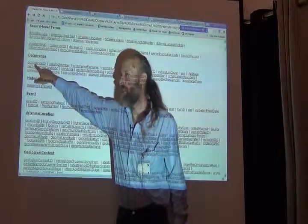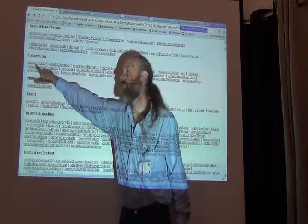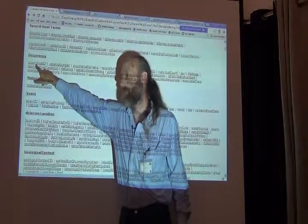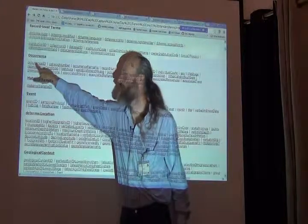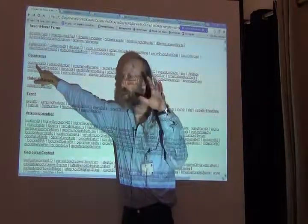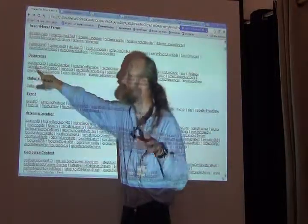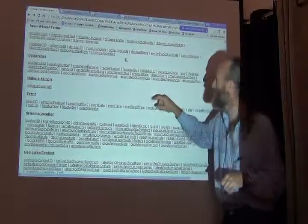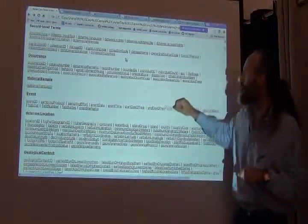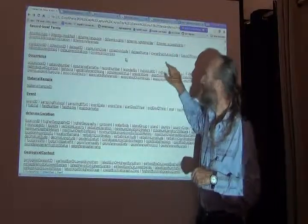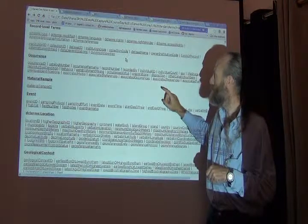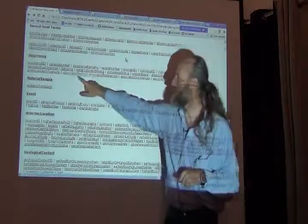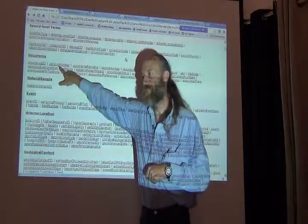A specimen should be given an identifier in this field called occurrence ID. That's what it's meant to do. In our own databases, our own specimen databases, we probably use this thing called catalog number.